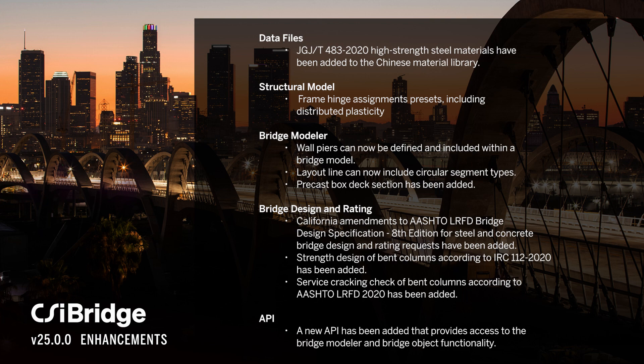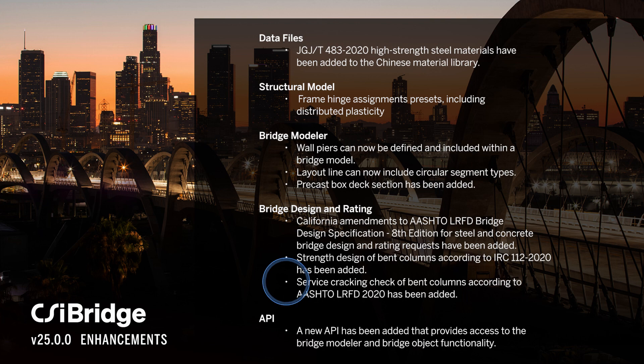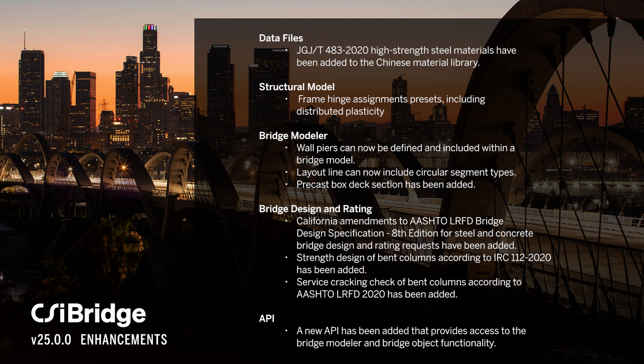For bridge design and rating, California amendments to the AASHTO LRFD bridge design specs 8th edition for steel and concrete have been included, as well as strength and service cracking for IRC 112-2020 and AASHTO LRFD 2020. New API functions provide access to the bridge modeler and bridge object functionality as well.